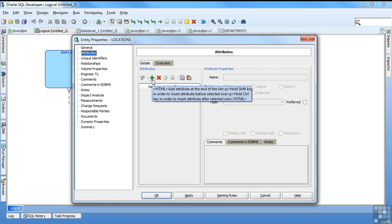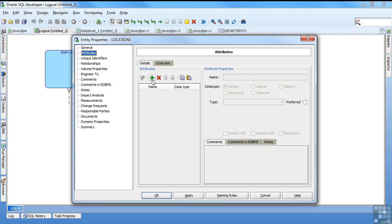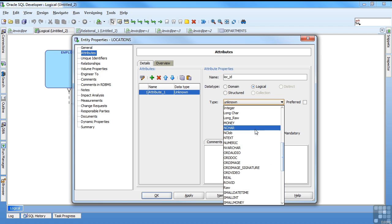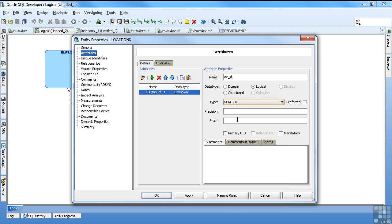I'm going to use a surrogate key for my location ID. I'd already decided that so I'm going to create my loc ID. I'm going to say logically it's a number. I'm not going to worry about the precision or scale. I'm going to say it's my primary UID so it's my unique identifier. And that forces it to be mandatory.